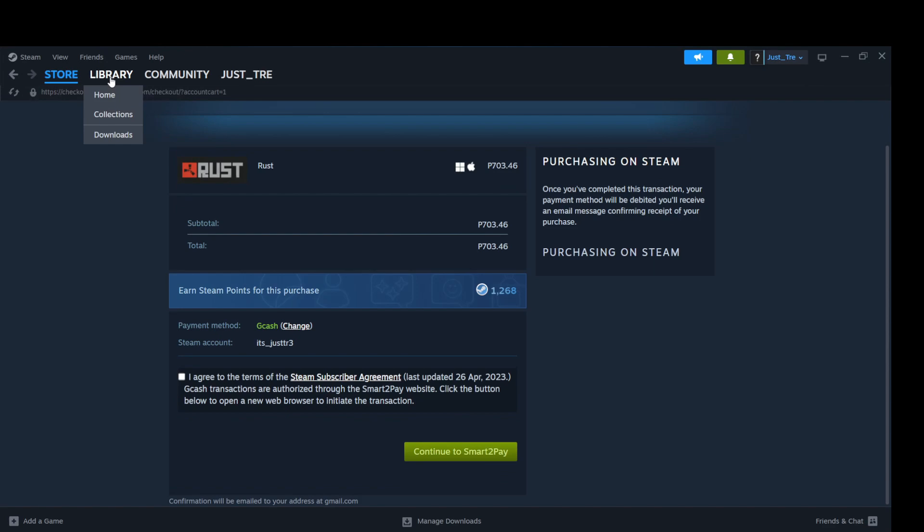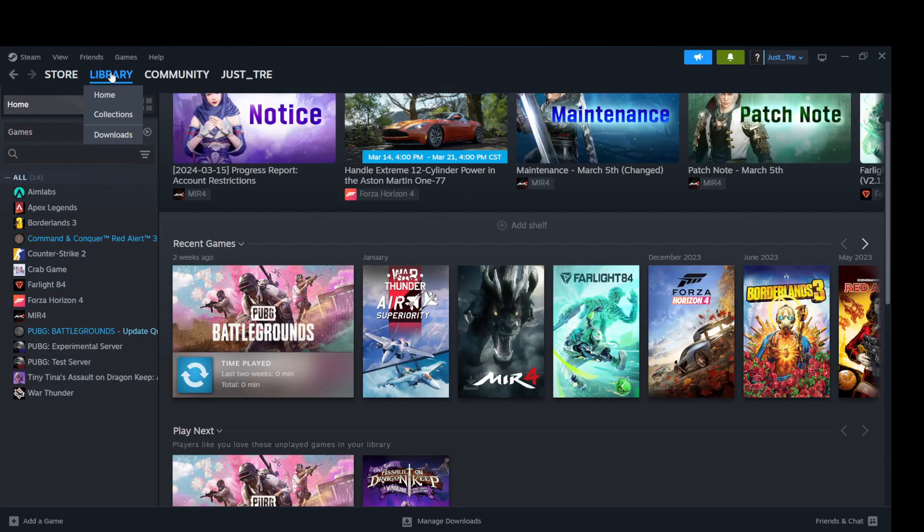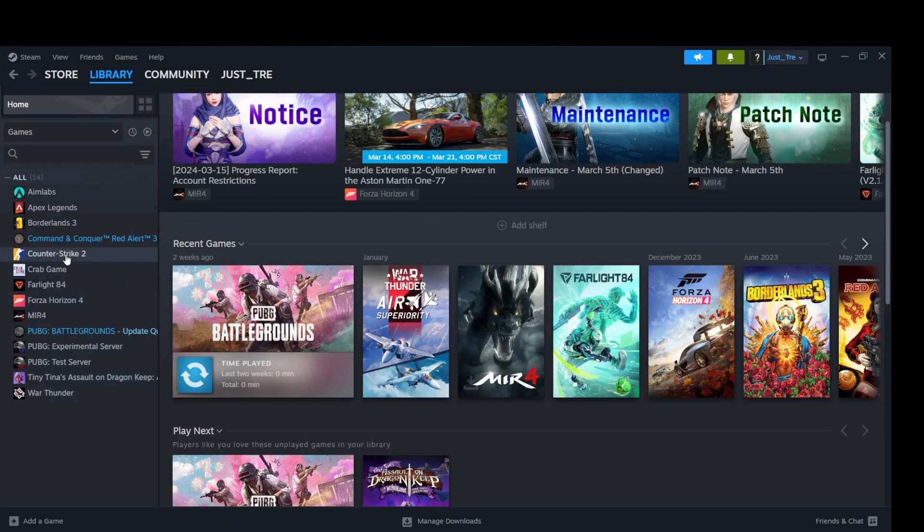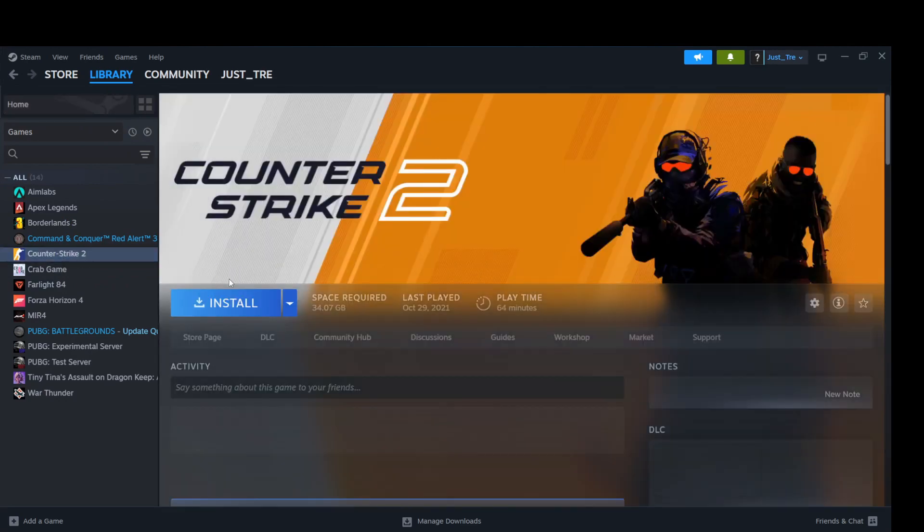Now, after purchasing the game, go to your library. Click on Rust. Click on Install.